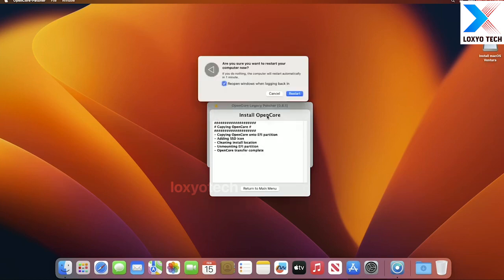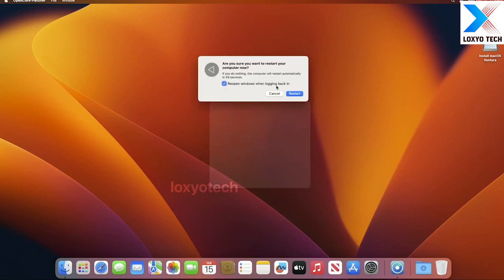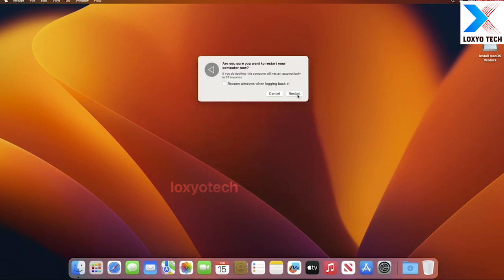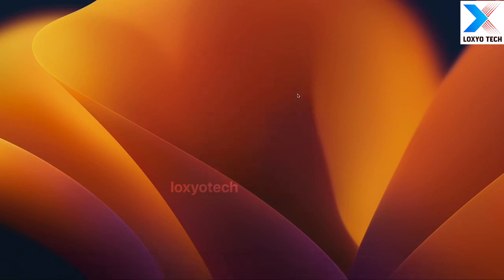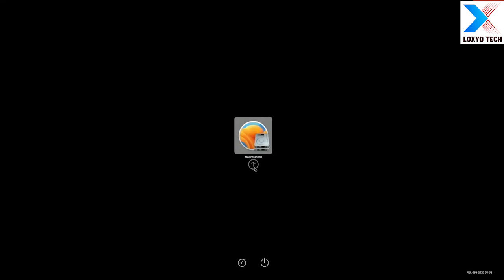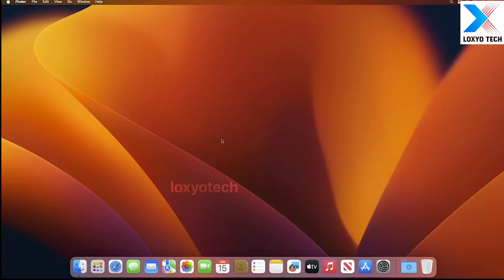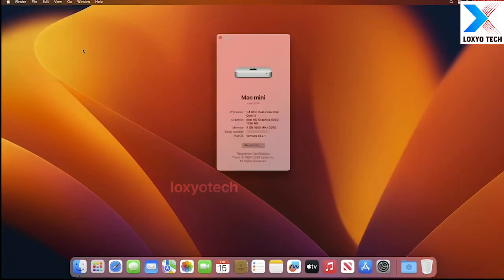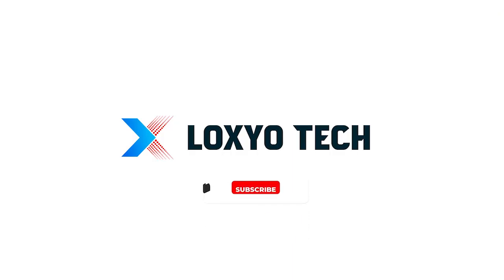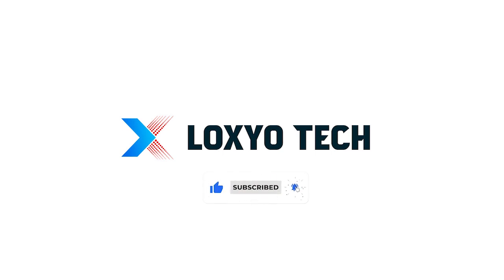And remove your USB from your Mac. And now Ventura installation is successfully completed on an unsupported Mac. Everything works perfectly. I hope you liked this video. Please don't forget to share it with your friends and also post your valuable suggestions as comments. Thanks for watching. See you in the next video.